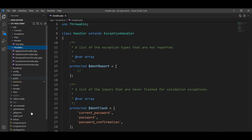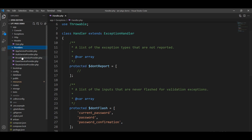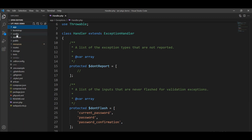Next is providers. Five providers are given by default. You can also create your custom providers inside this directory. So this covers the app directory and all its subdirectories.